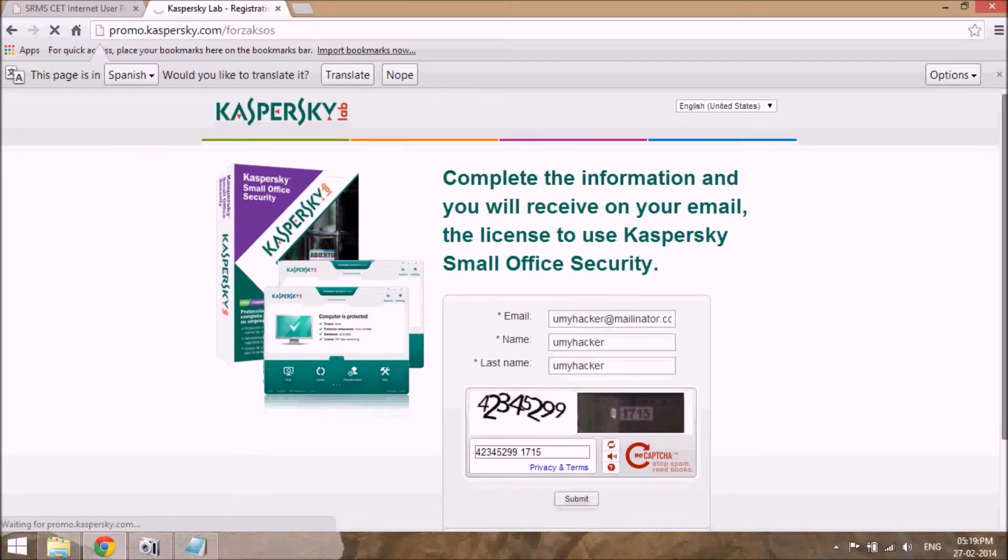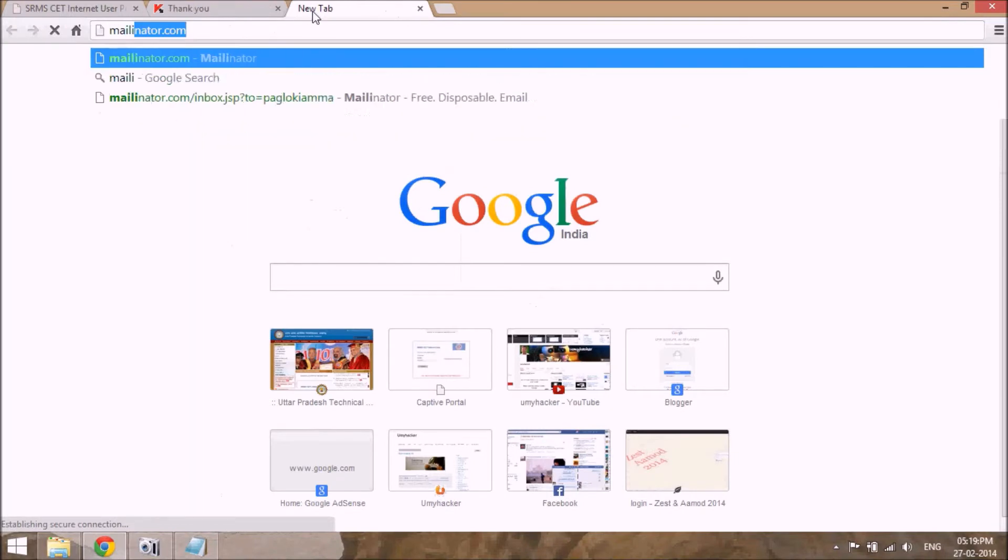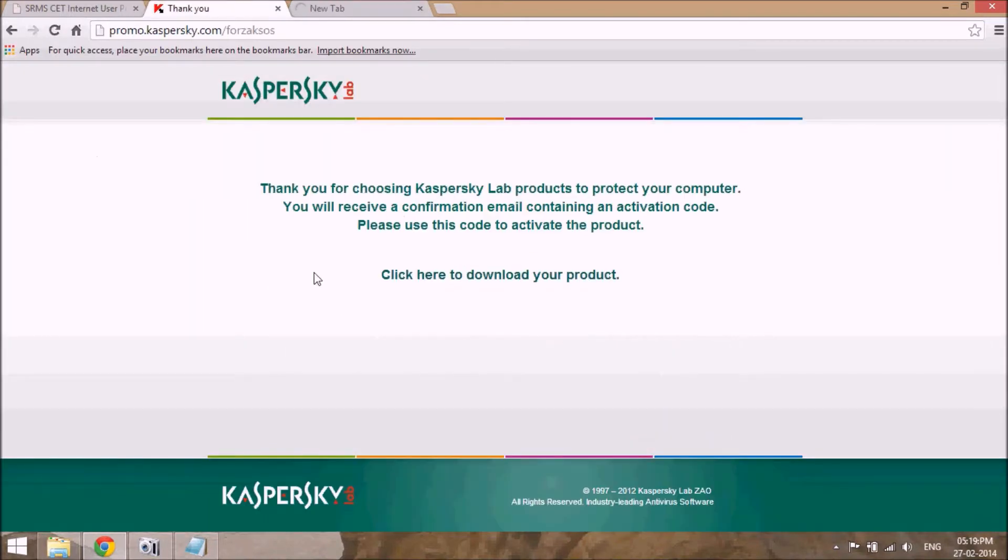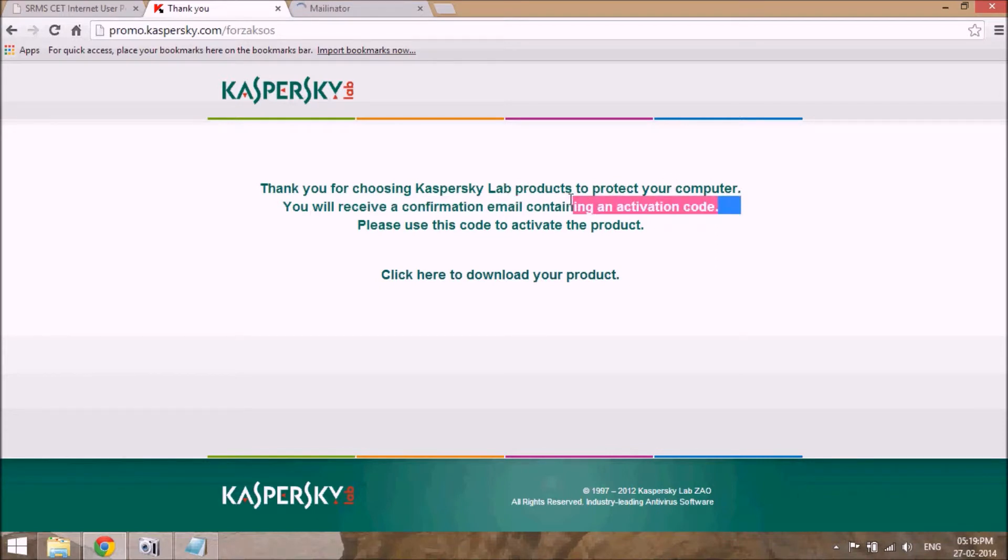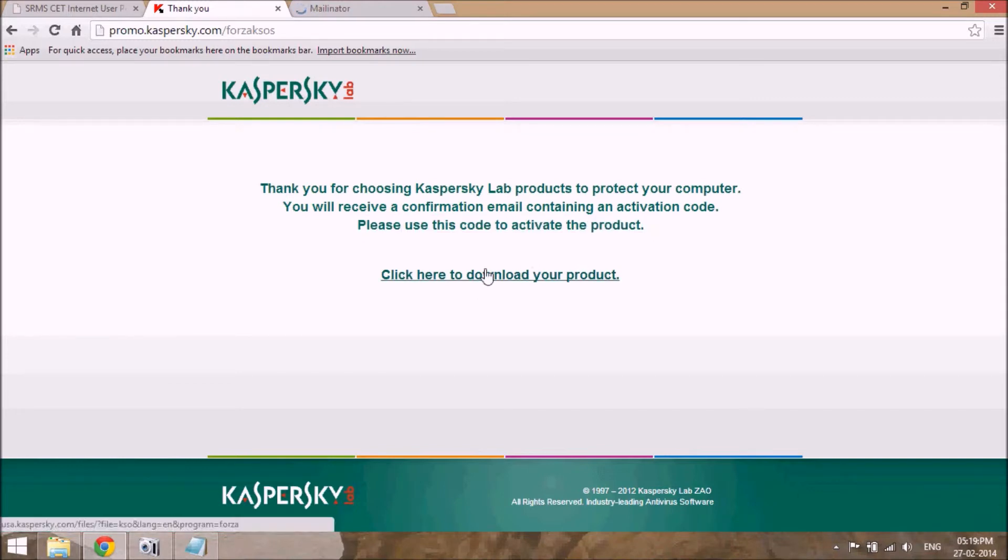Just go to the email. Thank you for choosing the Kaspersky Lab products to protect your computer. You will receive the confirmation email containing an activation code. Please use this code to activate the product. Click here to download your product.